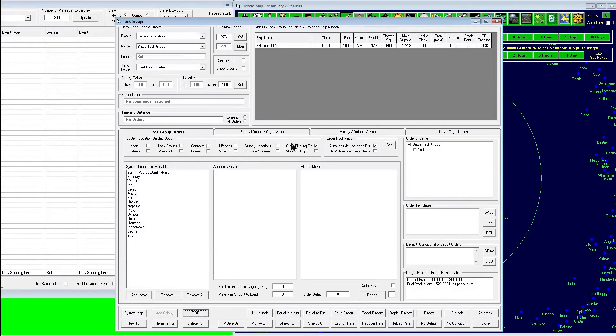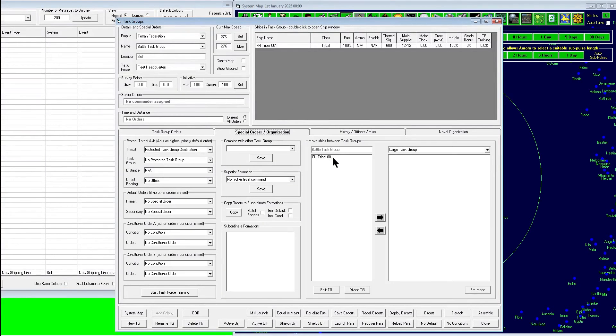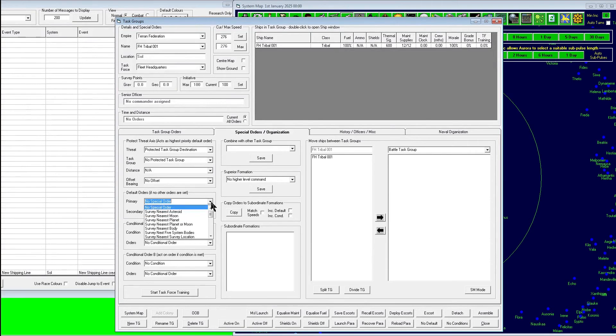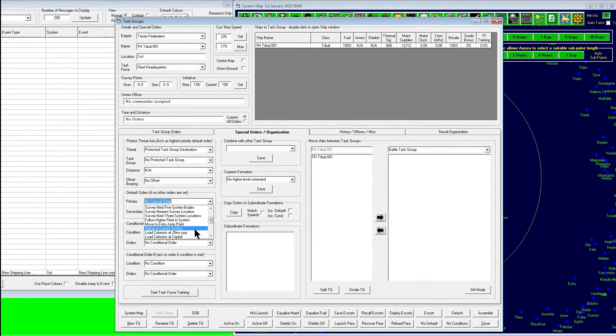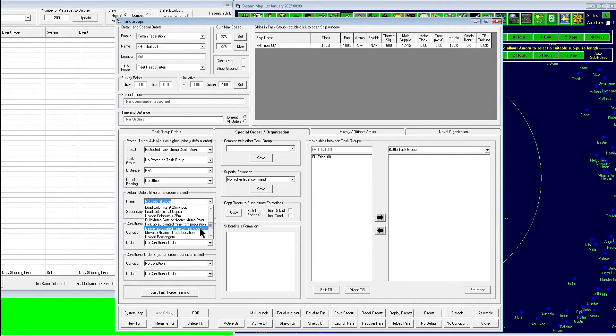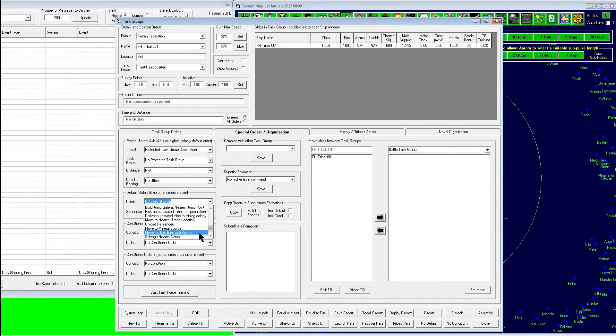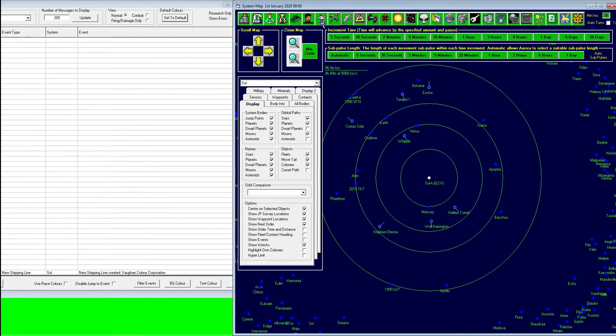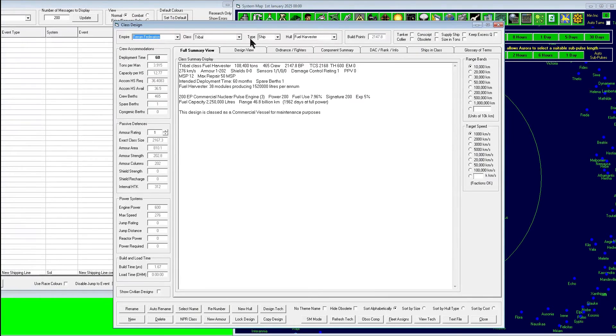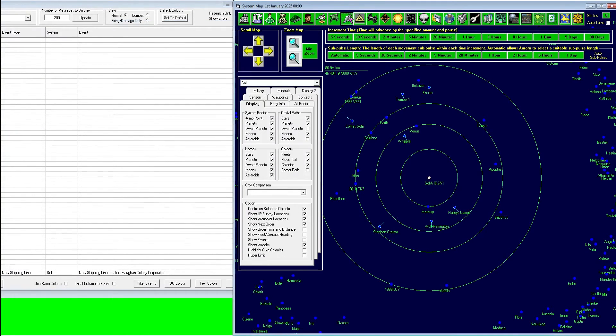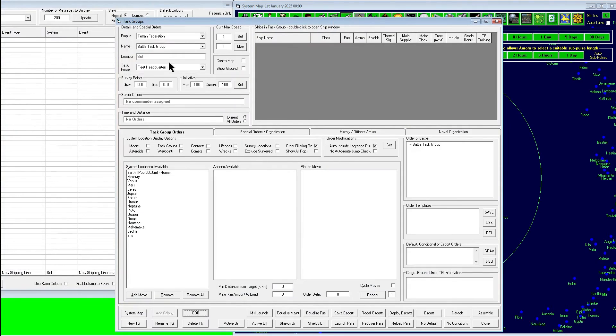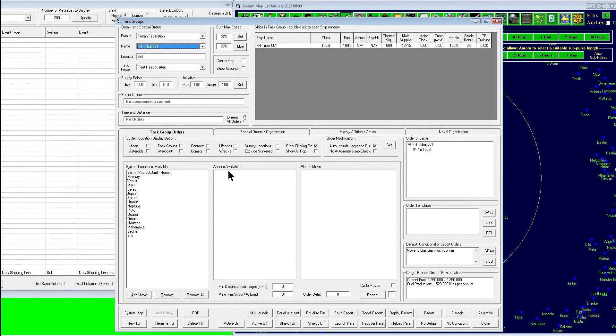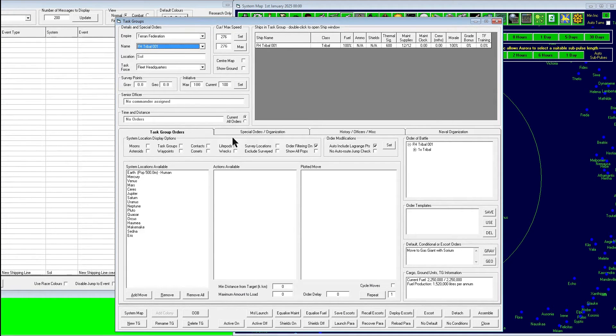Alright, so the first thing you have to do is set up appropriate orders for your task group. So we come down here to the primary and look for move to gas giant that has sorium in it. One of the things I forgot to do, you need to mark it as tanker. It doesn't really work if you don't mark it as a tanker. I always forget.